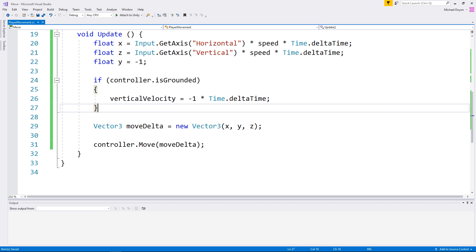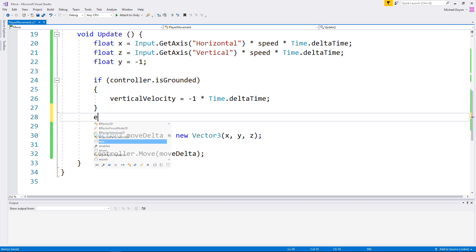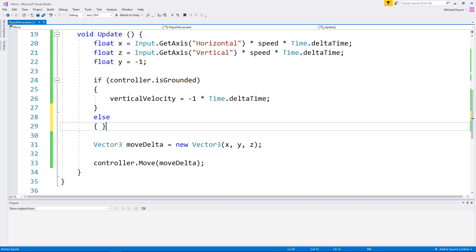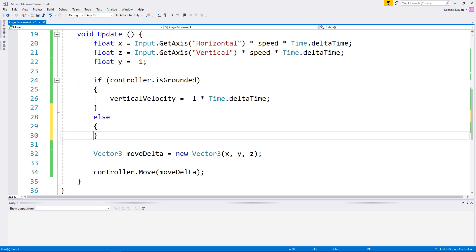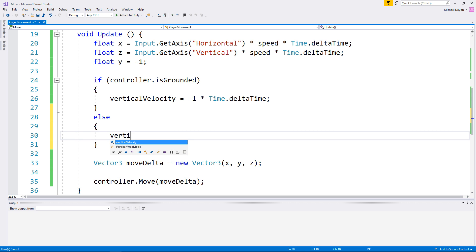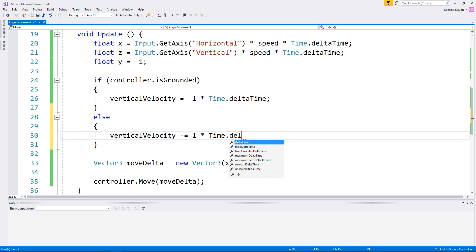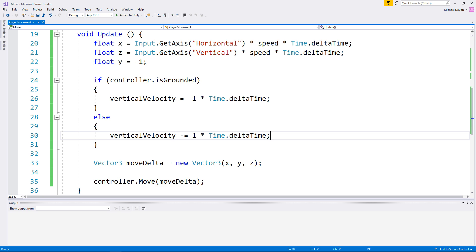Else, if he's not grounded, we should gain downward speed every frame. Again, we're using time.deltaTime to make sure our numbers are based off seconds and not frames.